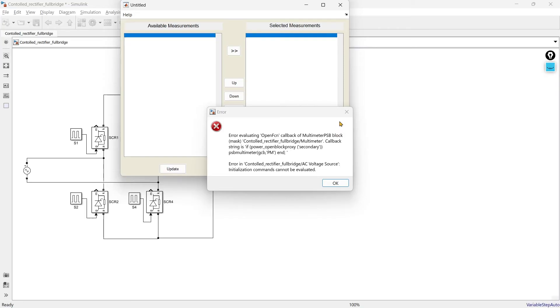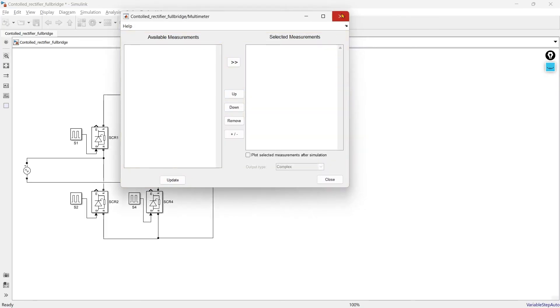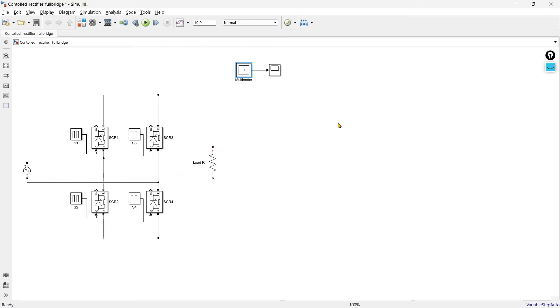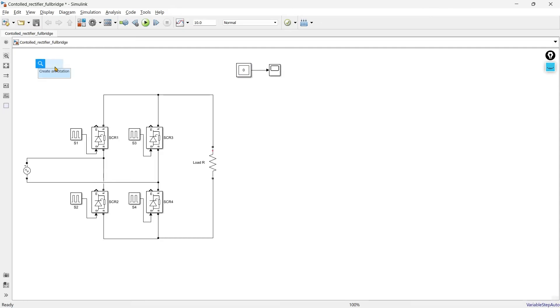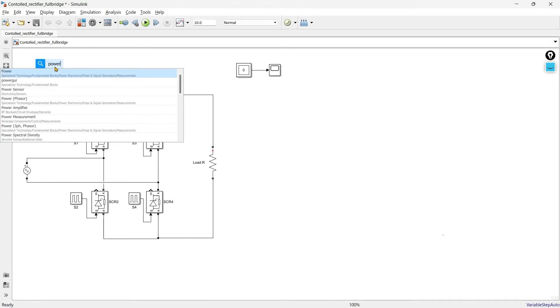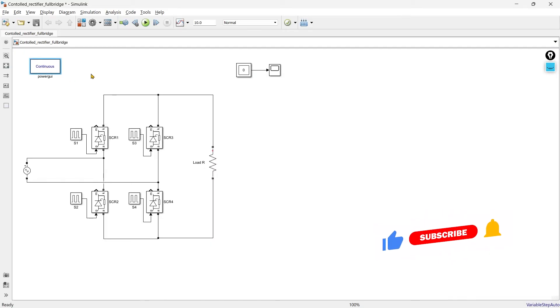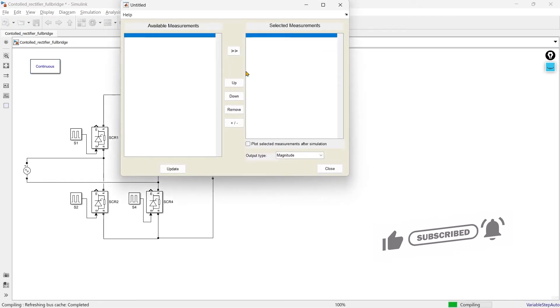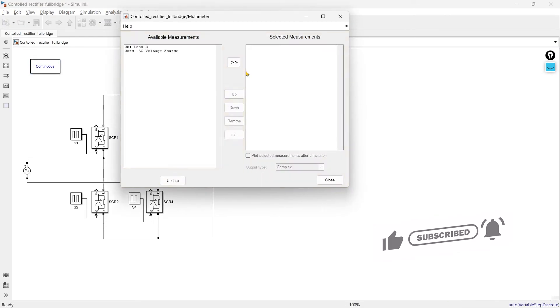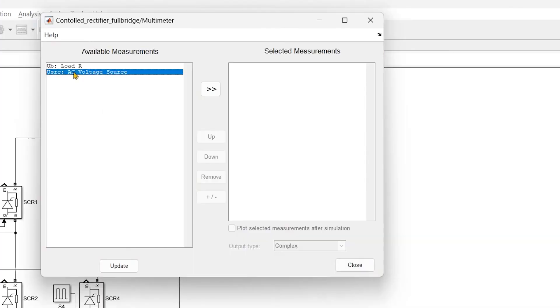Now again it shows the error and this time this is because we have not added the power GUI block. Why we require power GUI block in depth? I have created around 4 minutes of video on the power GUI block. I insist if you are working with Simulink you must watch that video. So now here I am directly adding power GUI block. Now there we go we have no error.